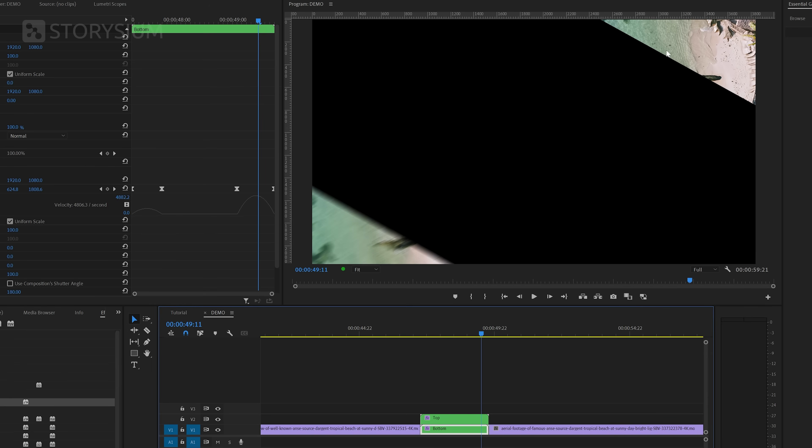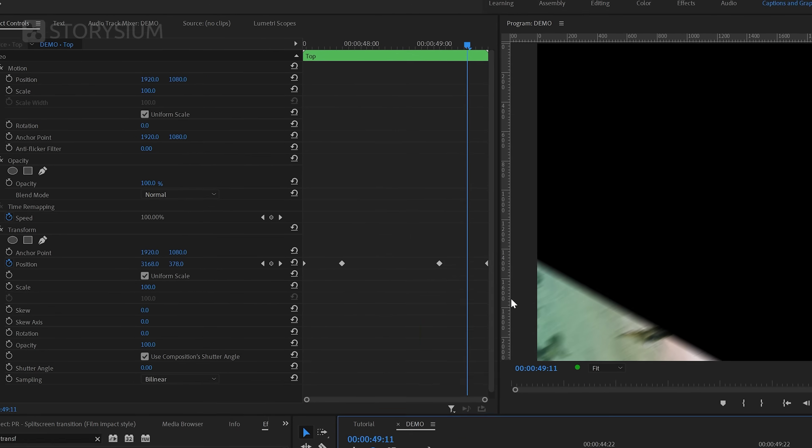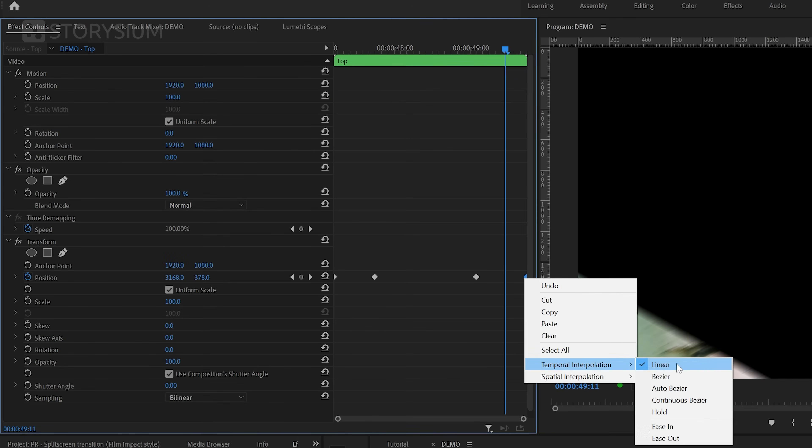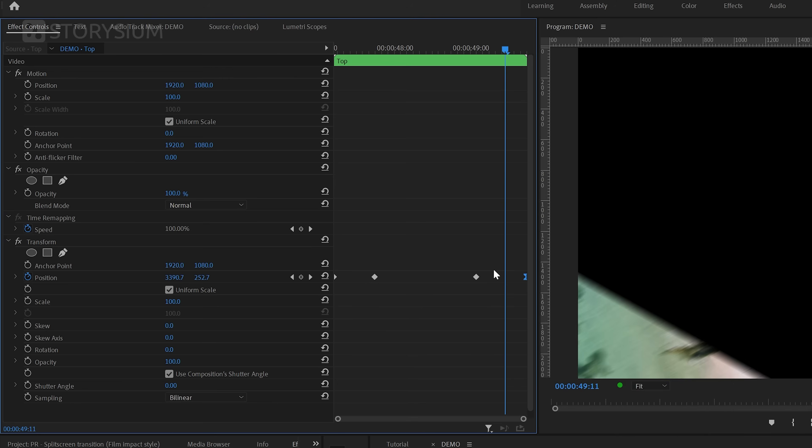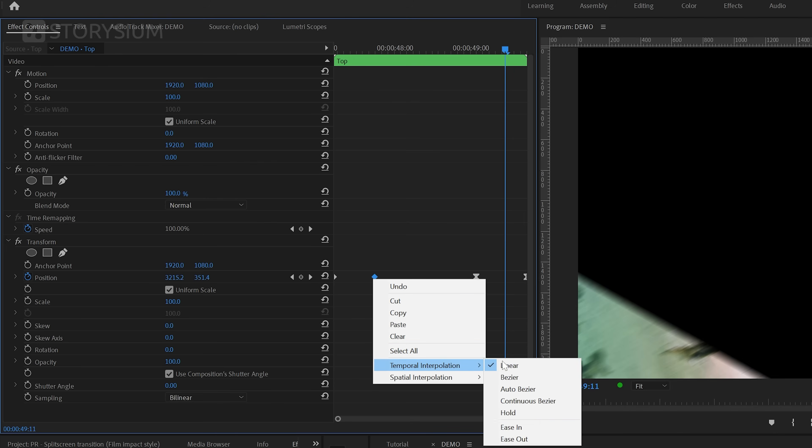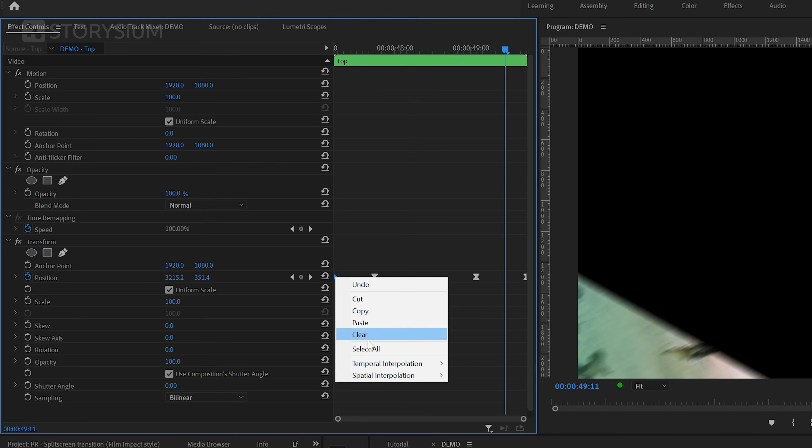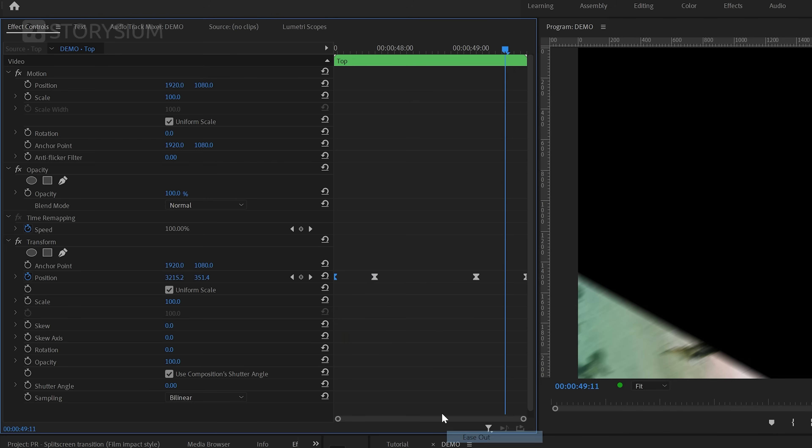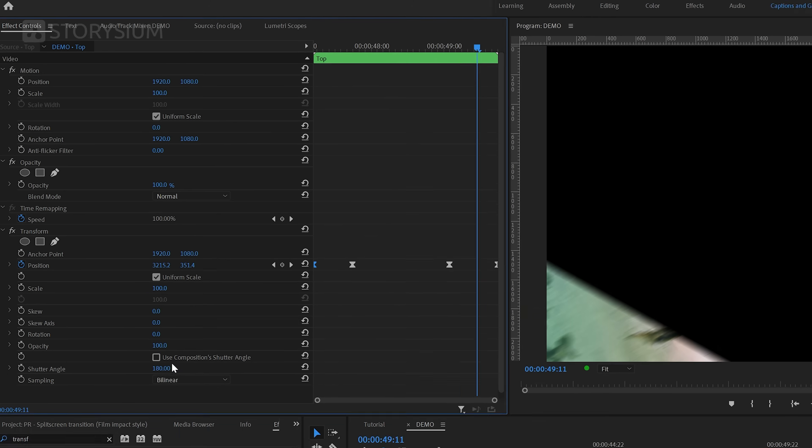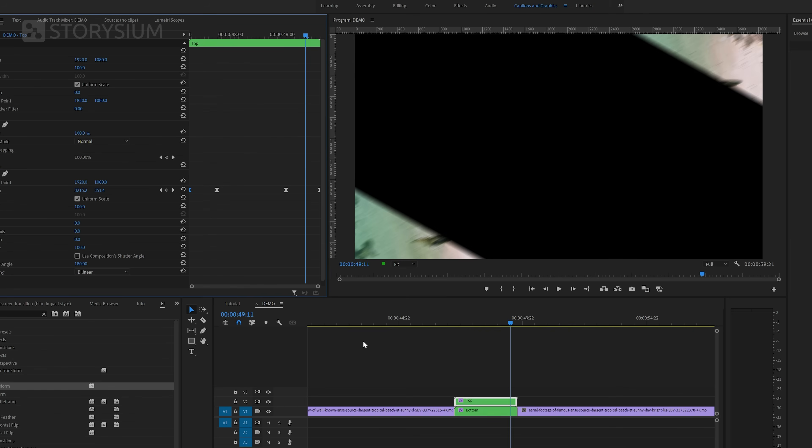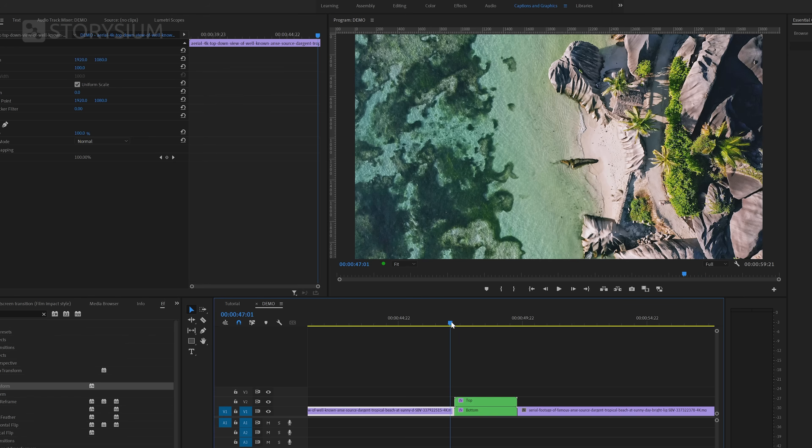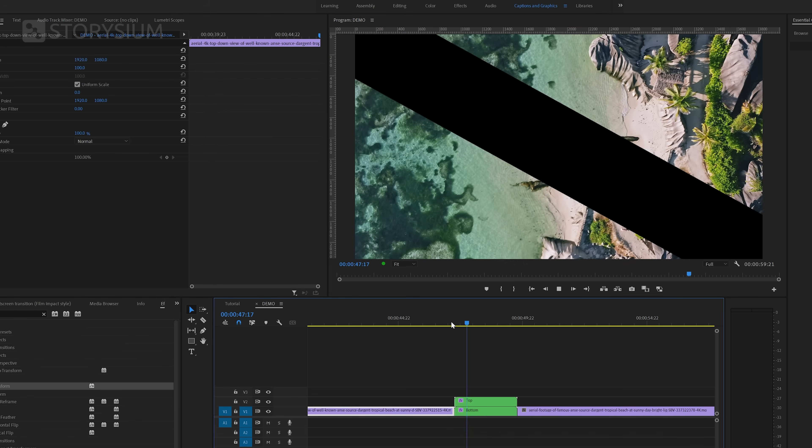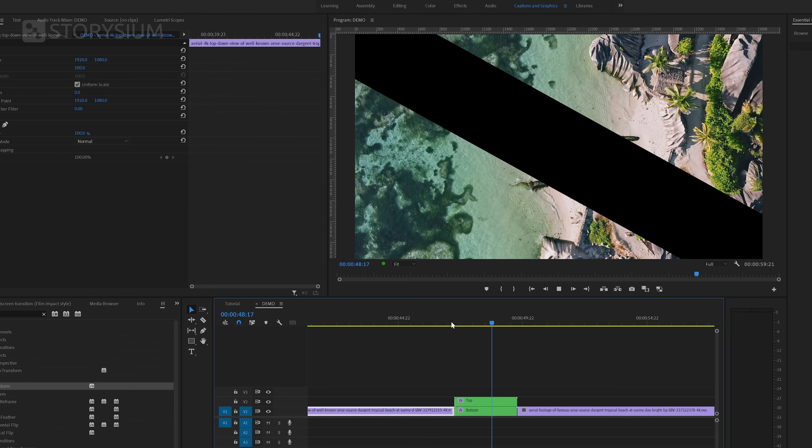Okay, let's now also make the same adjustments to the top part. So first start by changing the keyframes to ease in and ease out. And then disable the option to use composition shutter angle and set shutter angle to 180. Okay, so now both parts have the ease, smooth animation and also motion blur enabled.